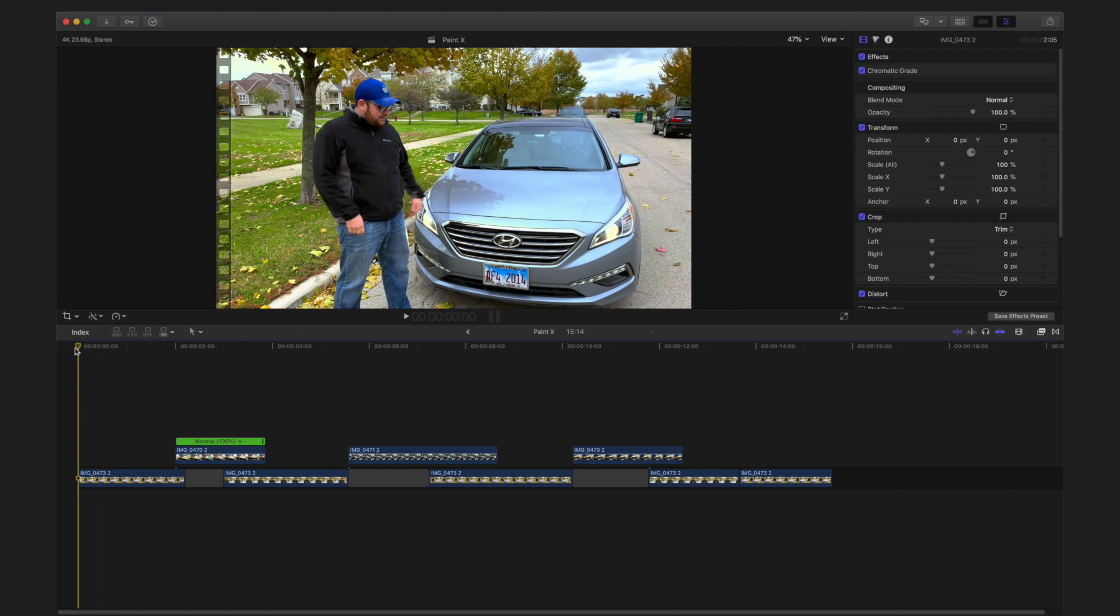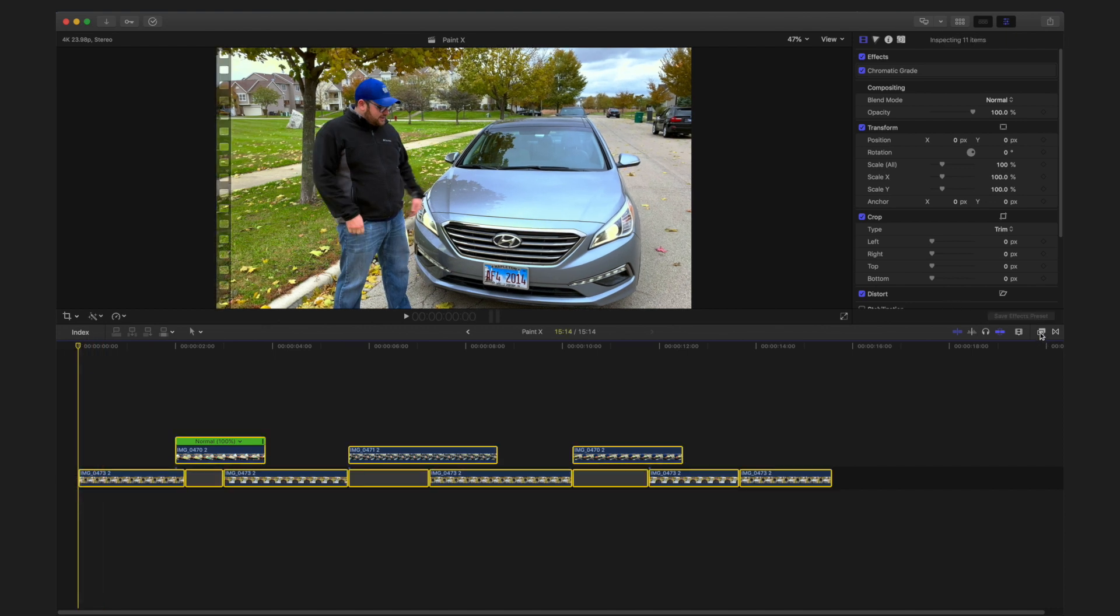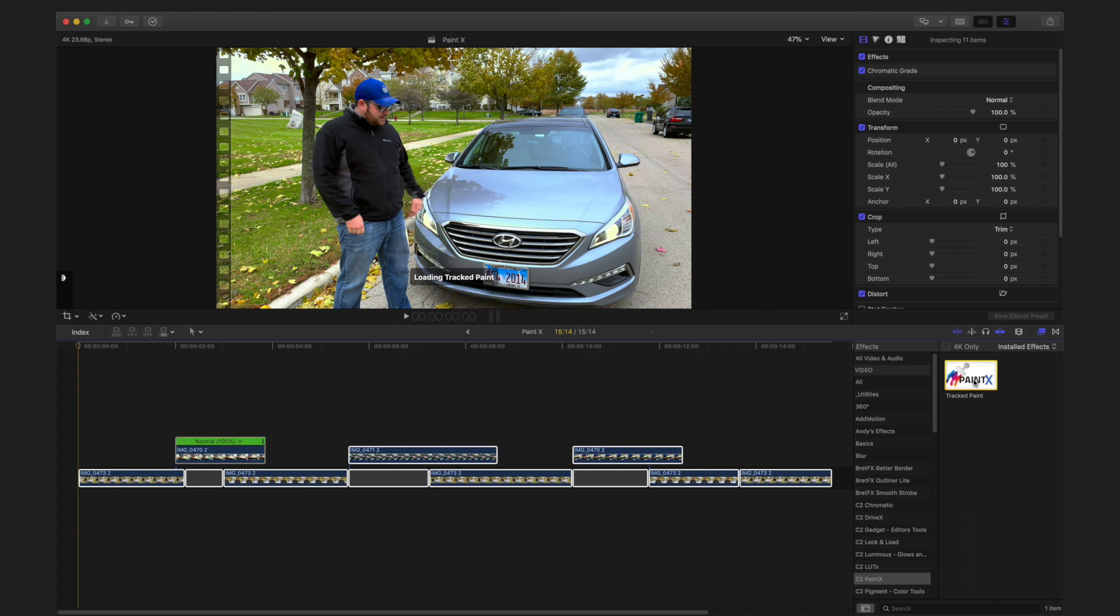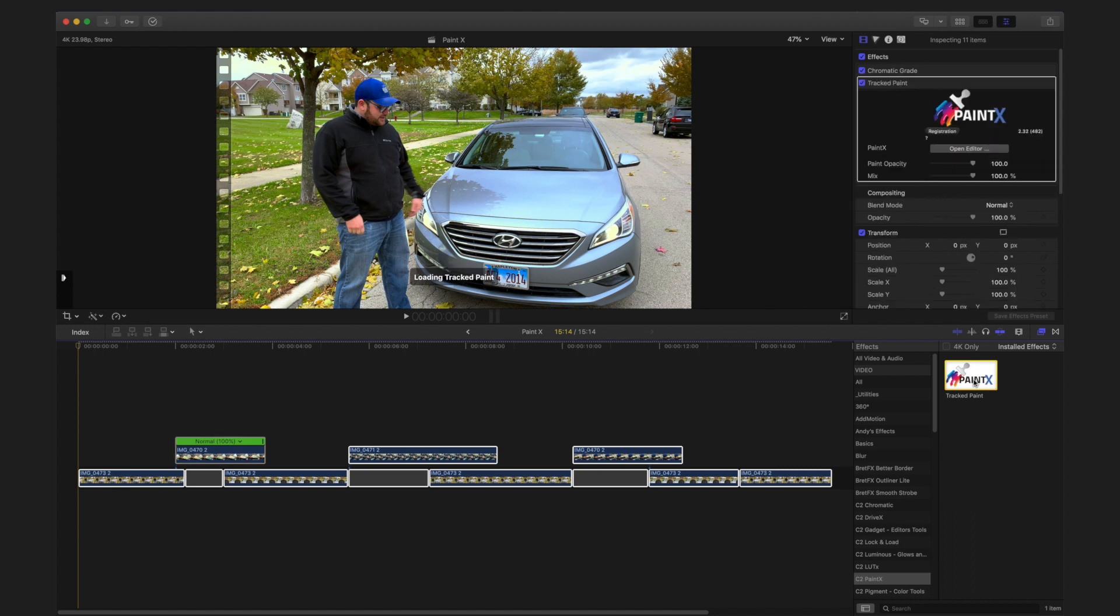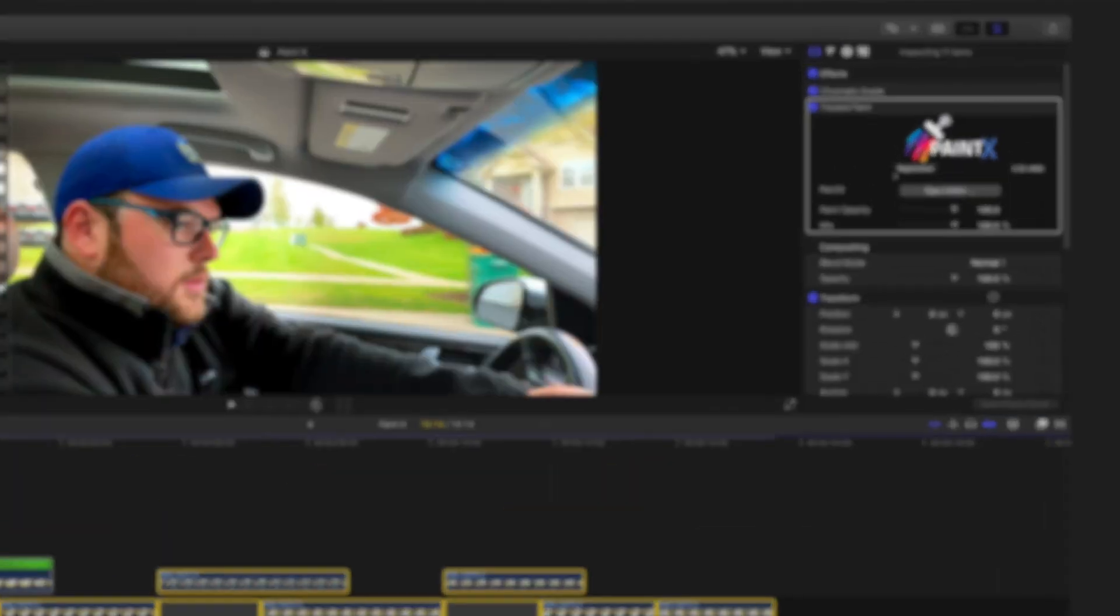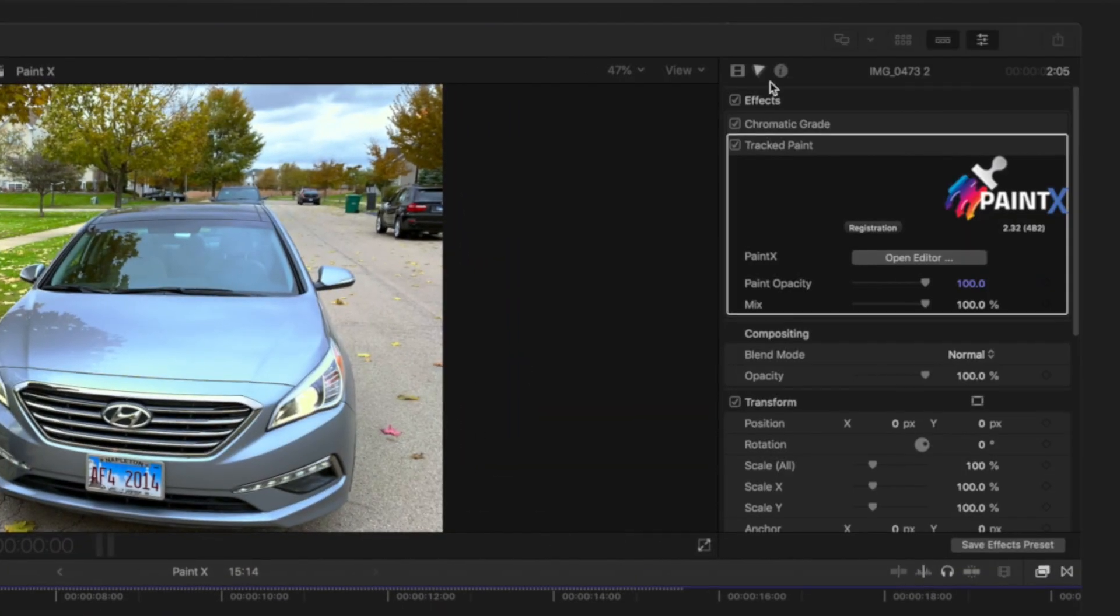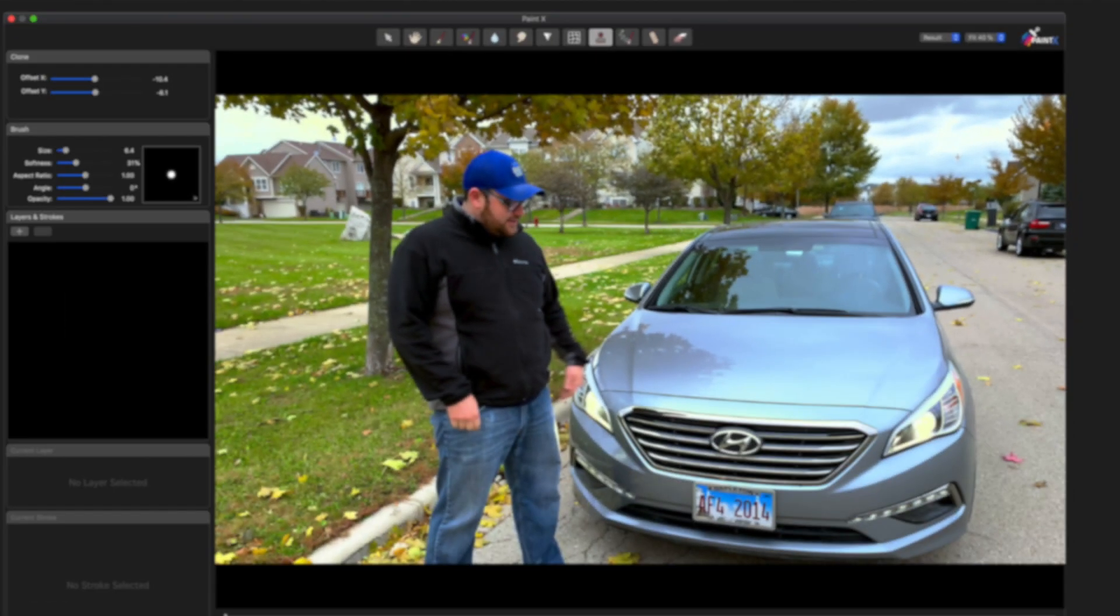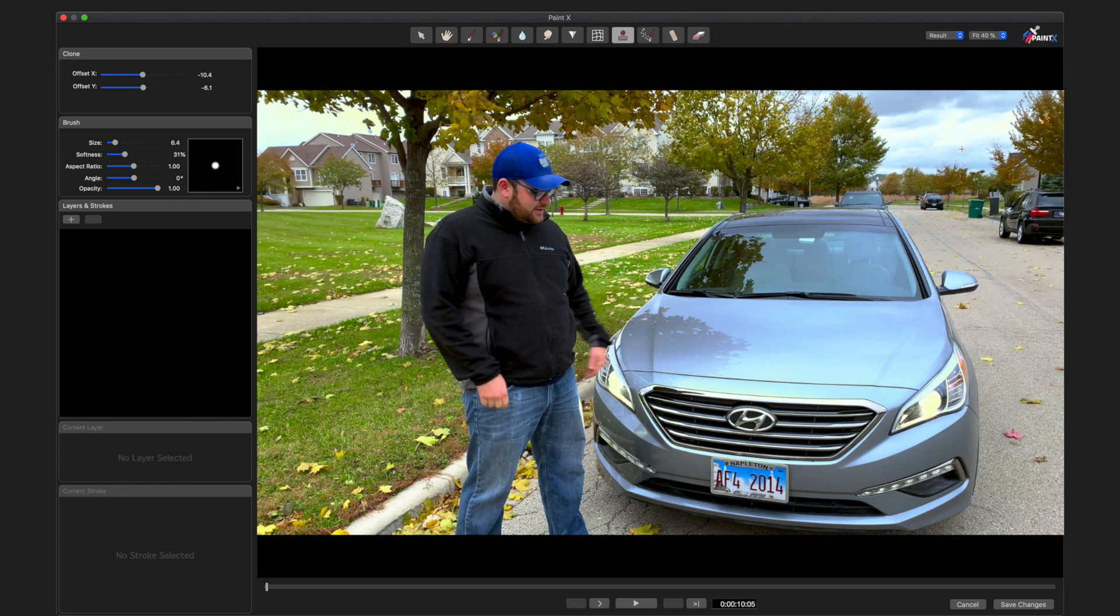So again, the first thing that I'm going to do is select all my clips, go over here to my effects browser, and double click PaintX to add it to all of my clips, and then close my effects browser down. I'm going to go over to my inspector, click the open editor button, and that's going to open the PaintX interface.